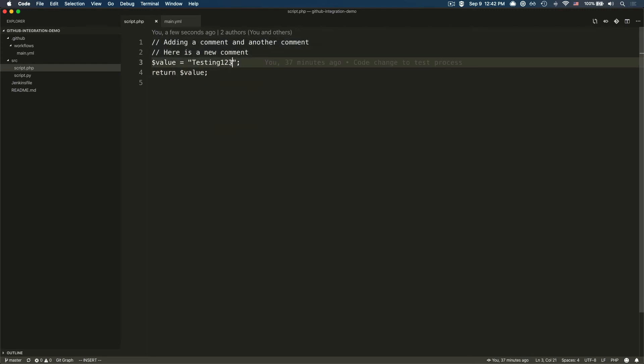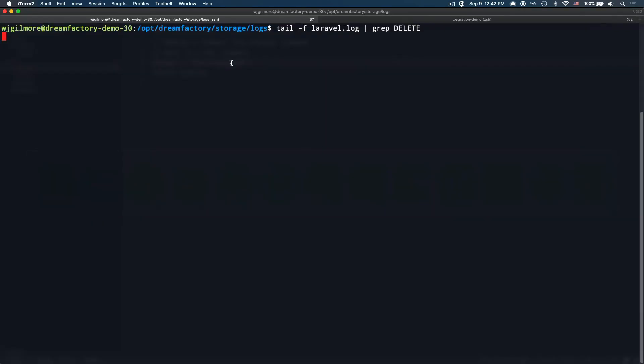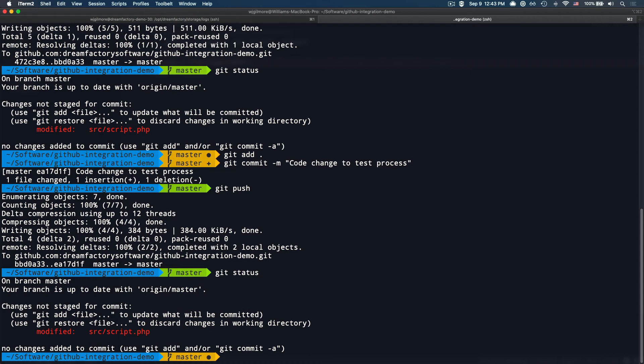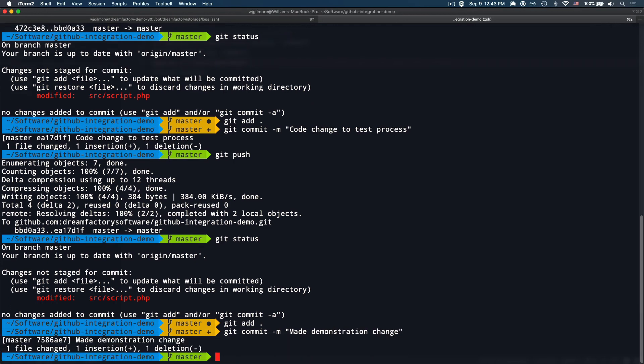I'm just going to make a trivial change here, adding 456 to the variable. I'll save those changes and turn to my terminal. You can do this inside the terminal or inside the editor too. If you have terminal integration, I'll run git status. Sure enough, there's a change. I will add it, commit it, and finally push that.